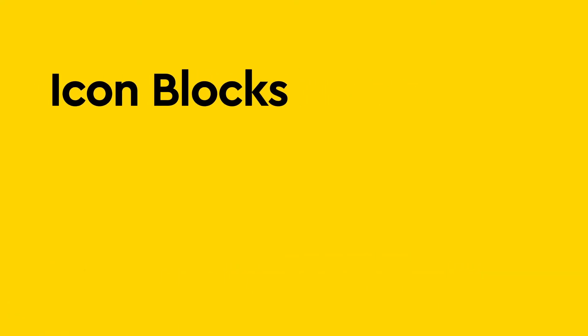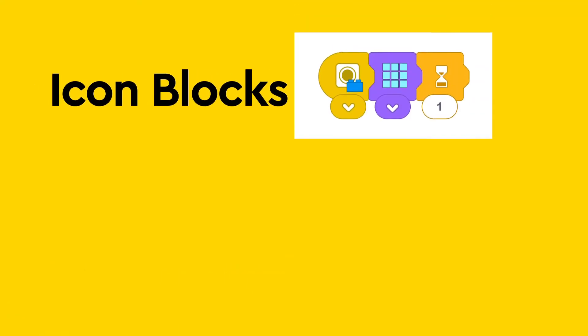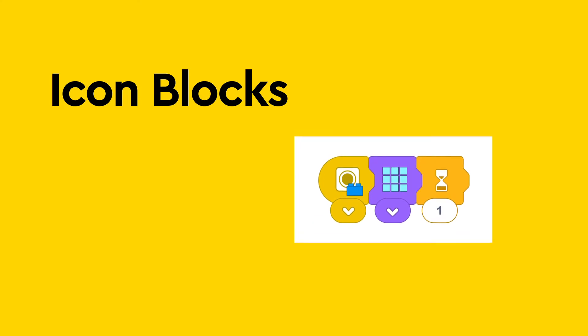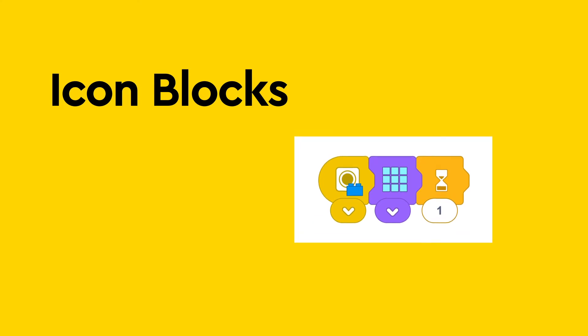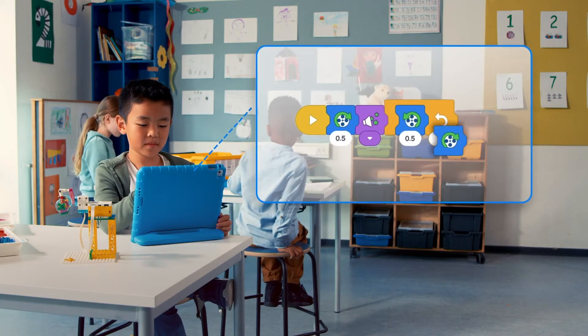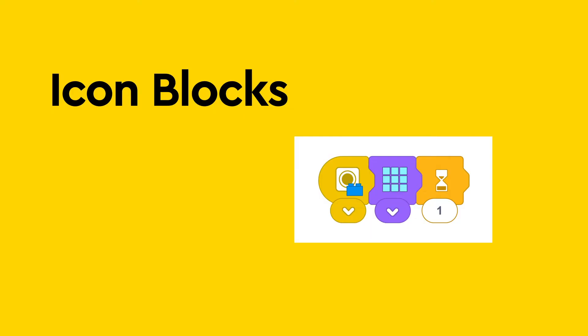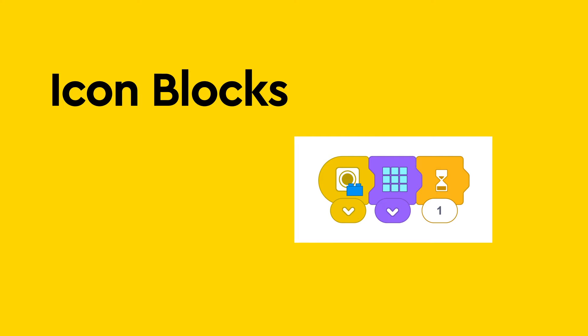Students will start with intuitive icon blocks to get a handle of the basics. Icon blocks are easy to decode and specifically designed for younger non-reader students. Students are able to create programs by simply dragging and dropping different blocks into the programming canvas. They'll be able to create simple sequences and use loops, variables, and segmenting.